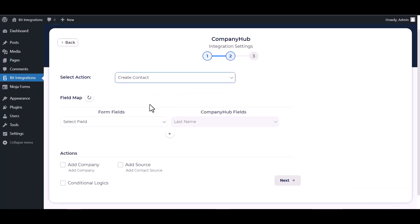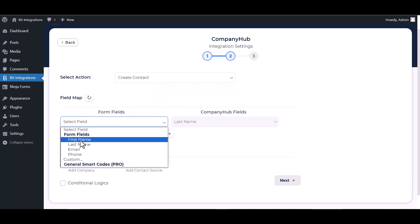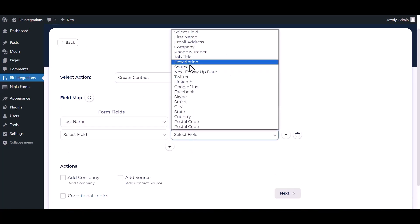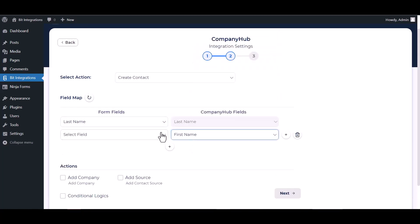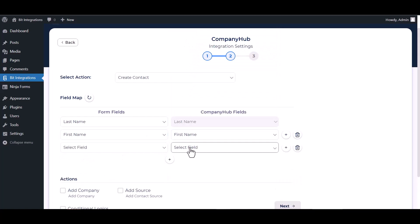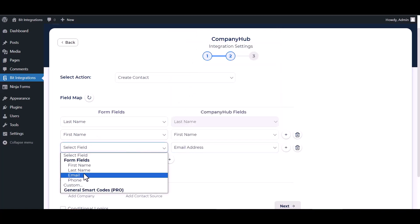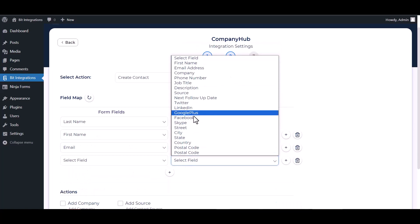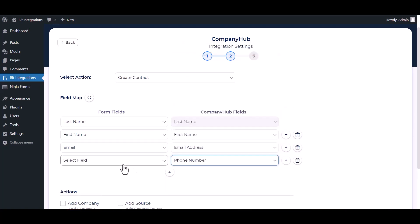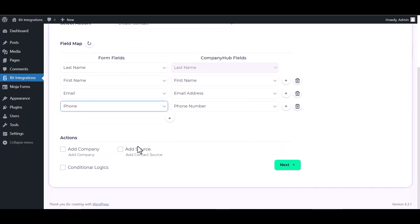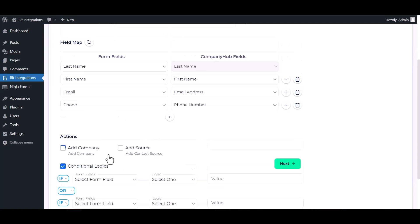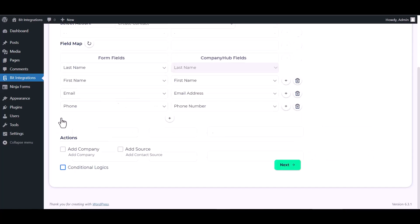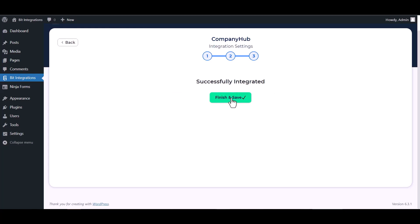Map the respective fields. Here are some advanced features and actions you can use by checking the box. You can also add conditional logic for your own requirements. Next, finish and save it.